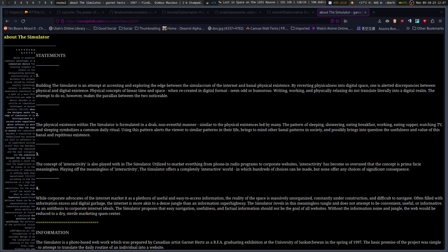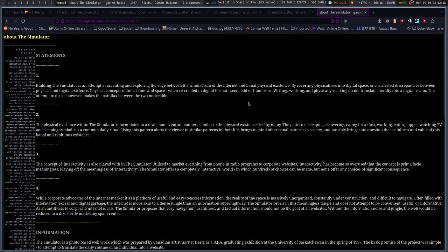The concept of interactivity is also played with in the simulator. Utilized to market everything from phone and radio programs to corporate websites, interactivity has become so overused that the concept is prima facie meaningless. Playing off the meaninglessness of interactivity, the simulator offers a completely interactive world, in which hundreds of choices can be made, but none offer any choices of significant consequence.